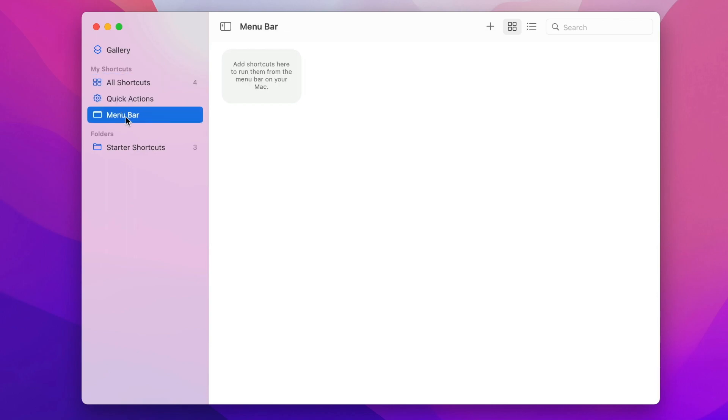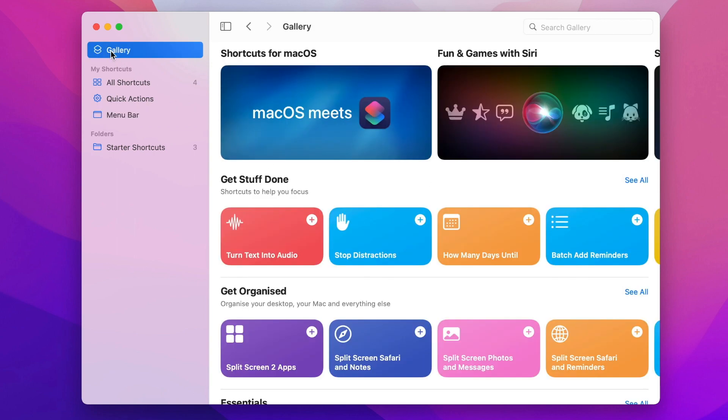These might be empty if you haven't used it yet, but they may already contain some shortcuts that you have created on your iPhone or iPad, because it is all synchronized using iCloud. A great thing is that Apple includes a lot of shortcuts which you can easily add — you don't have to do any programming at all.